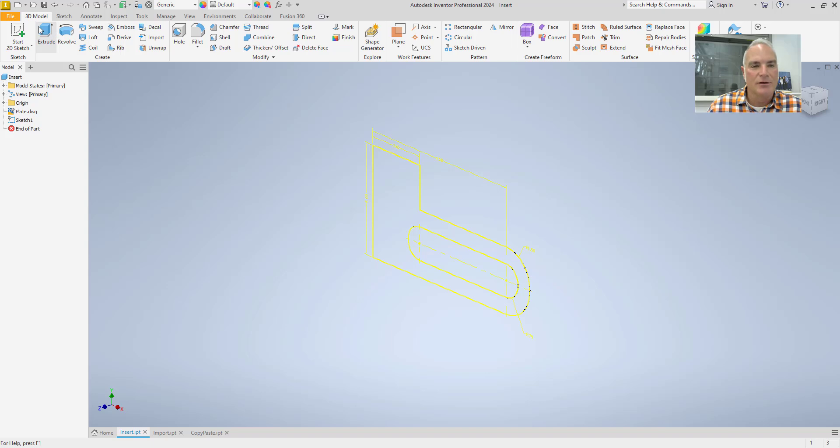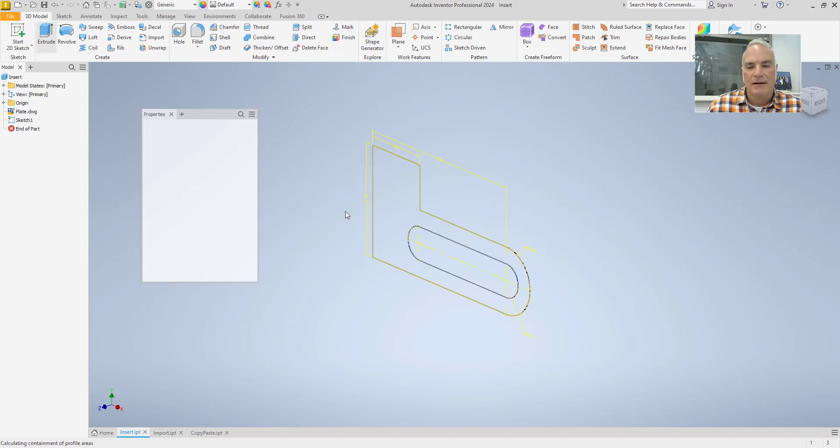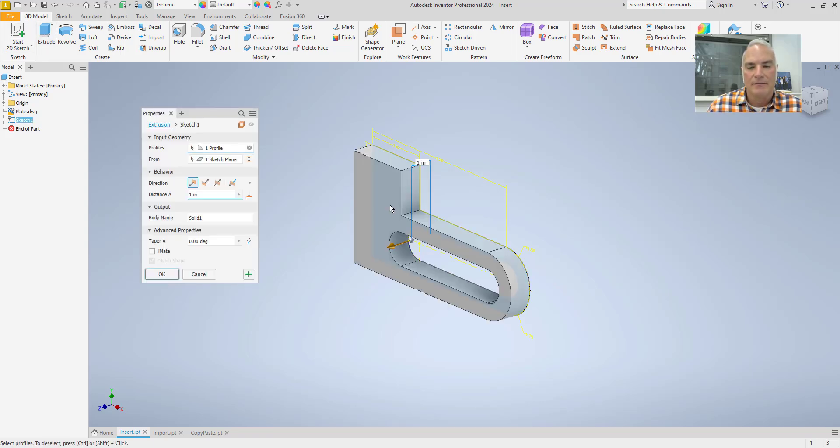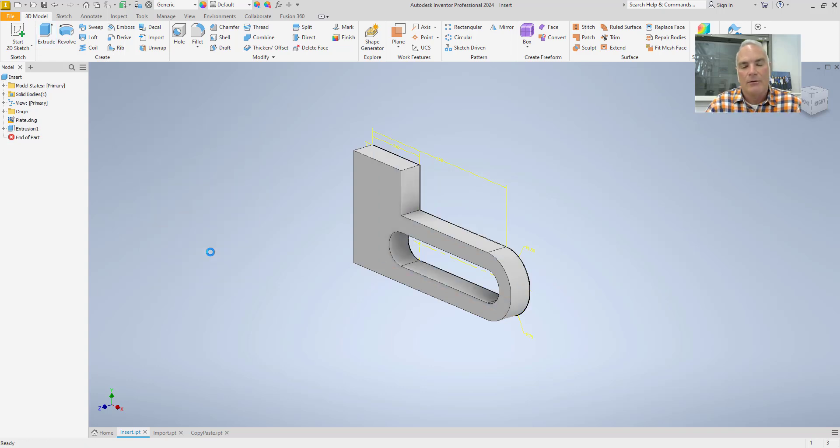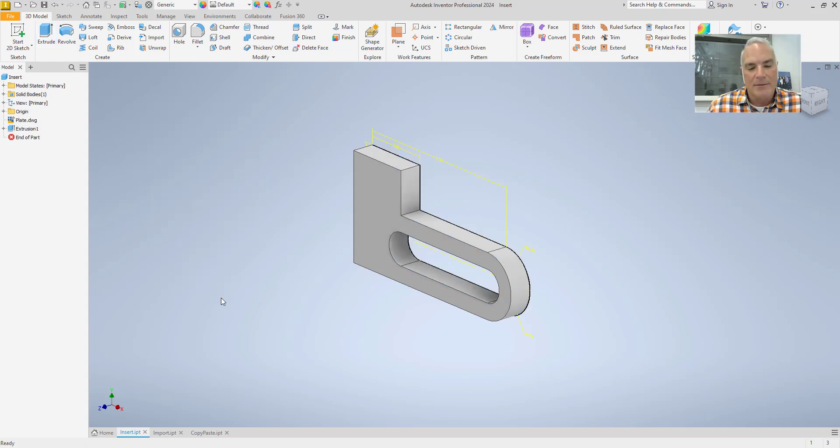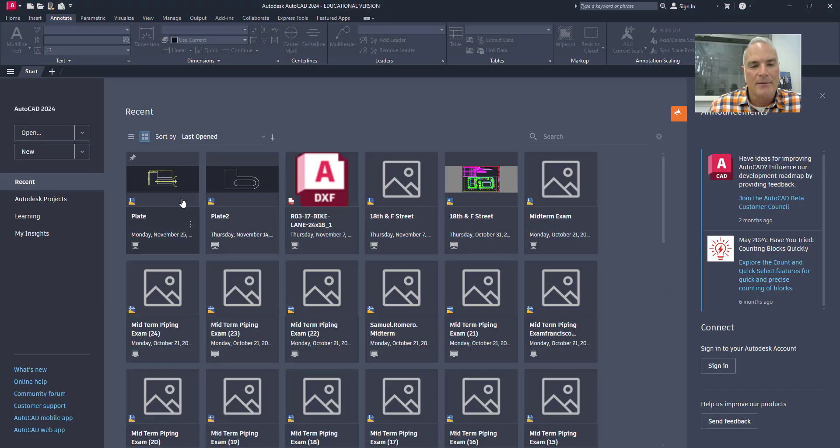And of course now I can extrude this and get this to look like whatever I want. Now, of course, the associativity comes back in with AutoCAD.